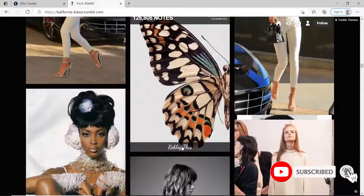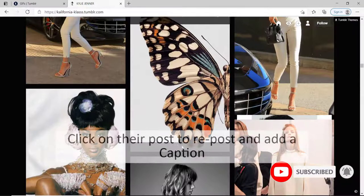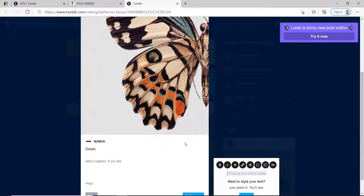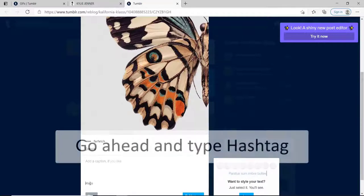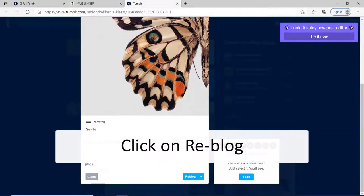Reblog the post if you want by clicking on reblog this, and you can go ahead and add a caption for your reblog post. Go ahead and type in the hashtags to finish up your post and click on reblog.